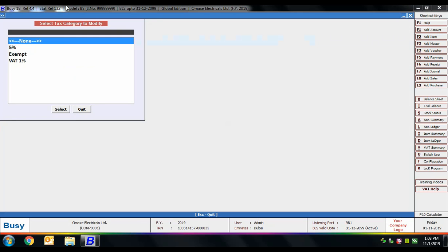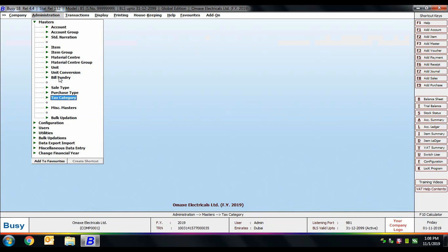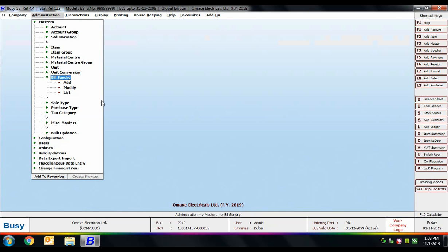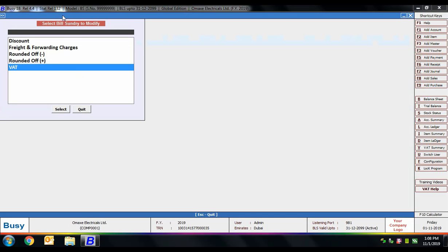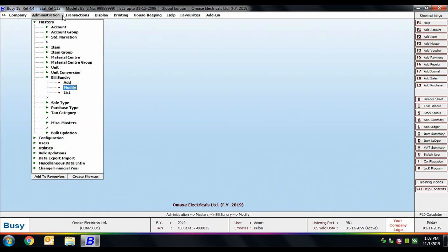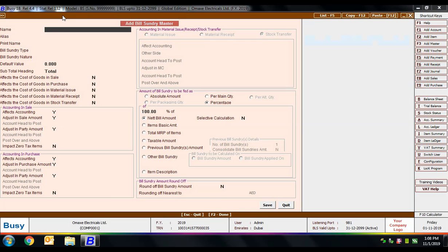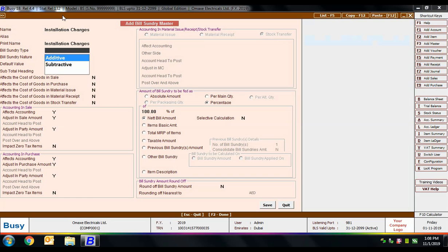Opening tax category in modify mode shows five percent and exempt types already created at company creation. Next is the bills sundry master. Bills sundry captures additional footer information in transactions such as taxes, discounts, installation charges, and conveyance charges. Many bills sundry entries are already created at company creation. To create a new one, go to bill sundry add option. Specify the name — here we use 'Installation Charges' — and any alias print name.